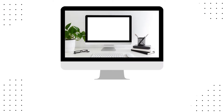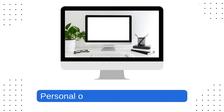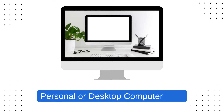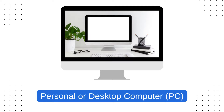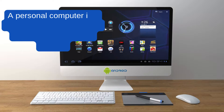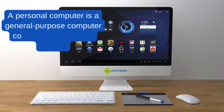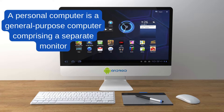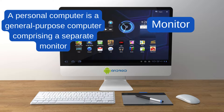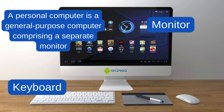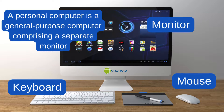Firstly, we have a personal or desktop computer, PC. A personal computer is a general-purpose computer comprising a separate monitor, or LCD (liquid crystal display), keyboard, mouse, and processing unit.